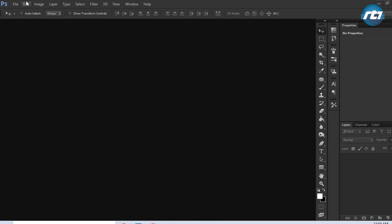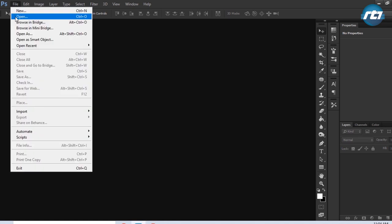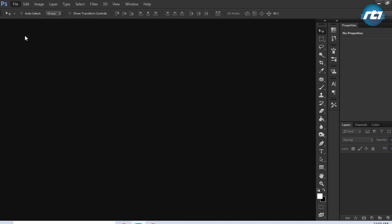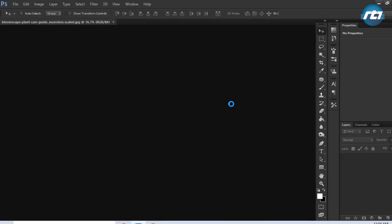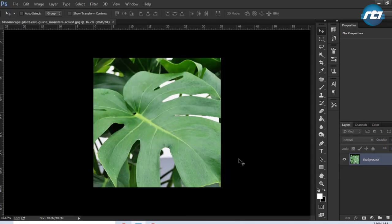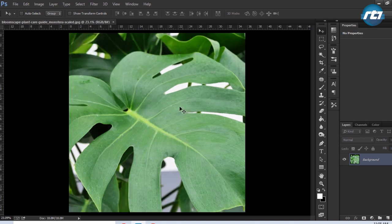We'll start the tutorial by opening the required file. This is the image where we'll be adding the water effect. As you can see, the leaf is empty but we'll be adding some water droplets out here.